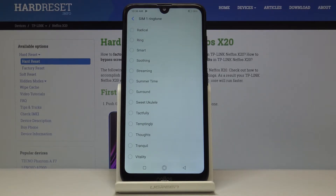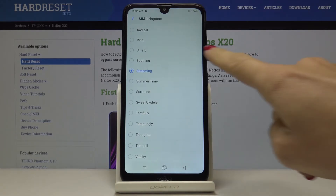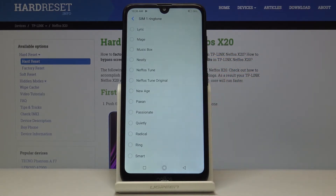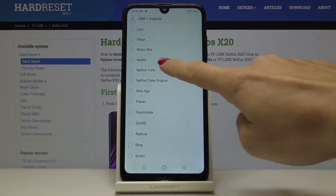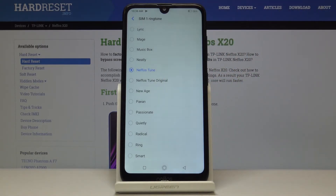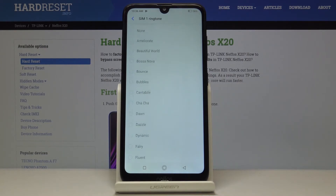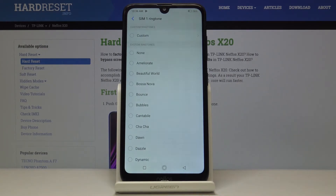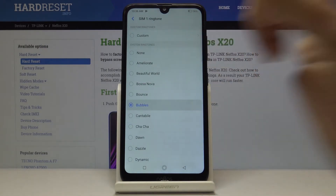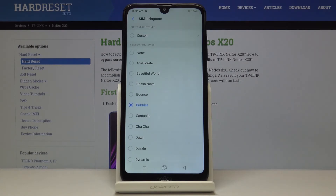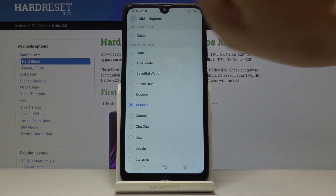Let me show you three of them as examples, starting with Streaming, then the Munifos tune, and Bubbles. I'll go ahead and leave Bubbles selected.